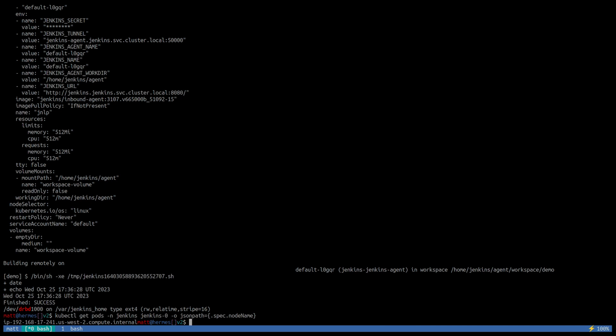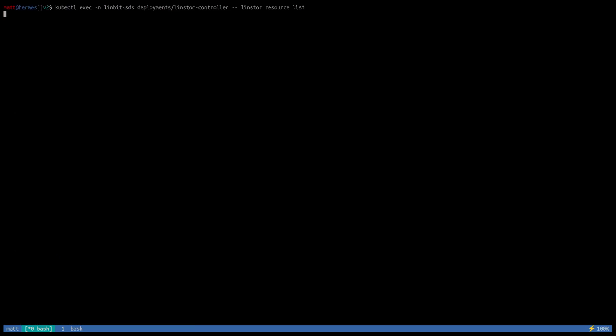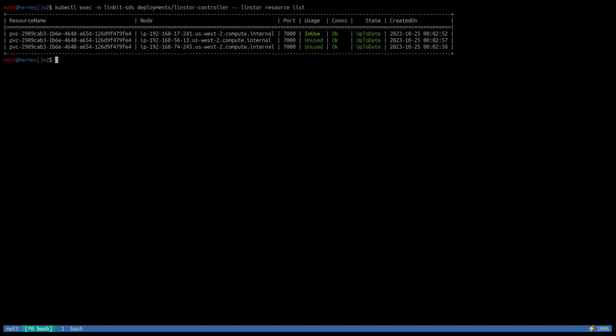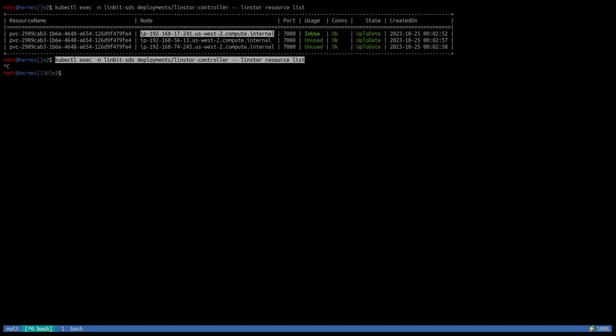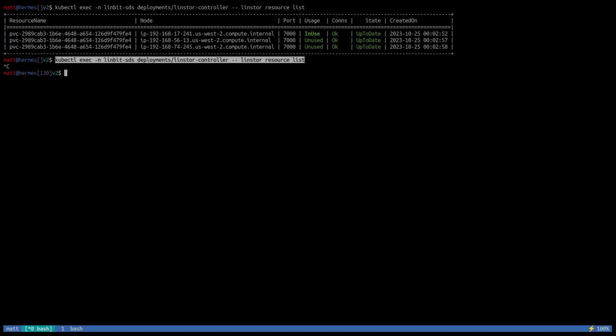We can also see the node that's currently hosting the controller pod in our cluster. It's this node here. And we can also see in the Linstor cluster that this is the same node where our block device is in use. But we can also see that we have the same resource deployed on all our nodes in the Kubernetes cluster, the EKS cluster.